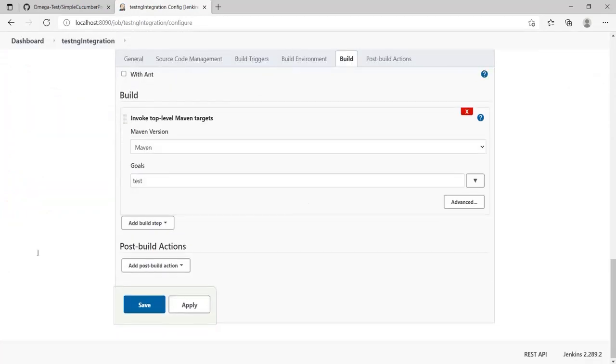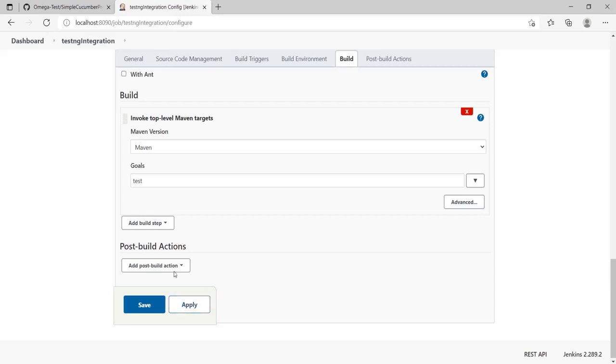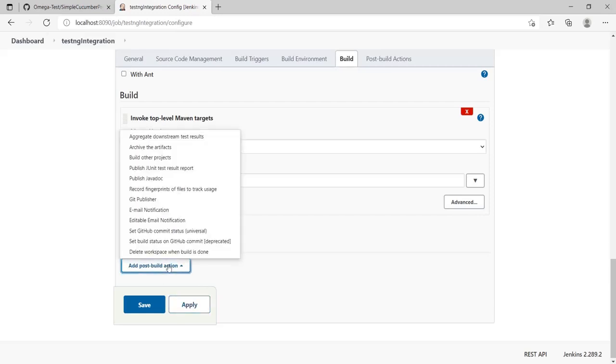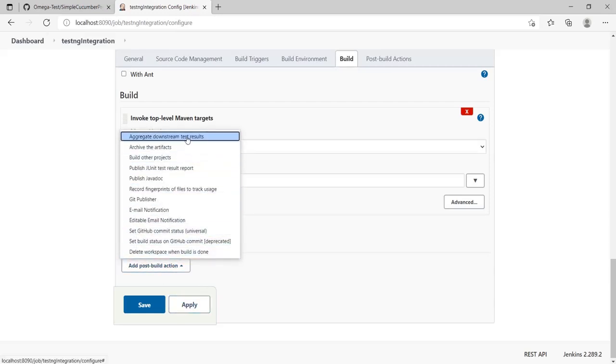Let's go down to the Post-build Actions section. Why post-build? Because these are test results, which are generated after the build has executed. After tests have run, naturally this will be in Post-build Actions. Add a post-build action and search for something related to TestNG.